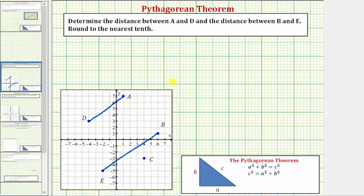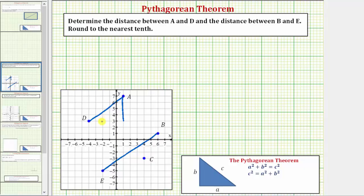In order to use the Pythagorean Theorem to determine the distance between two points on the coordinate plane, we'll form right triangles on the coordinate plane, where the distance between the two points would be the hypotenuse of the right triangle. Looking at the distance between point A and point D, we'll form a right triangle where one leg would represent the vertical distance and the other leg the horizontal distance between point A and point D.